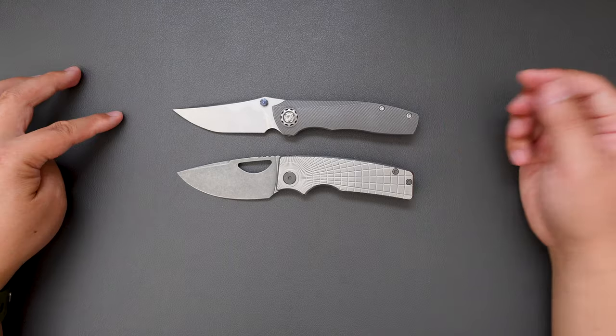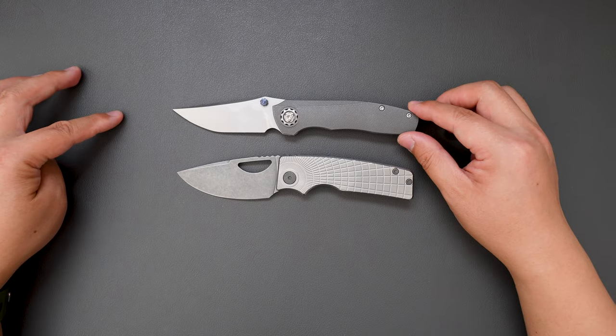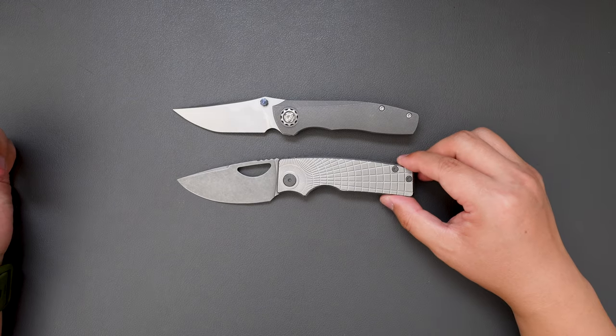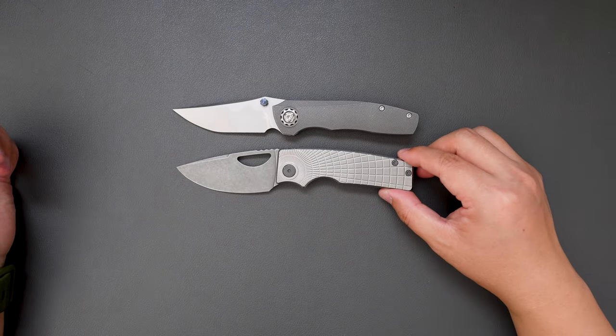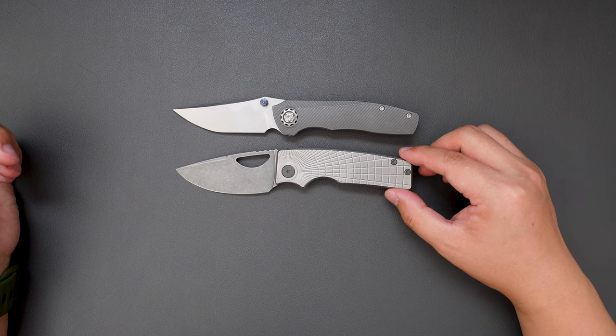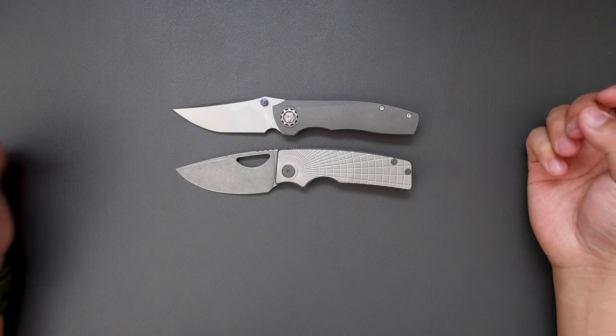Open, it's just a touch longer than the Rosie, but very similar, very similar in length. Here you go.